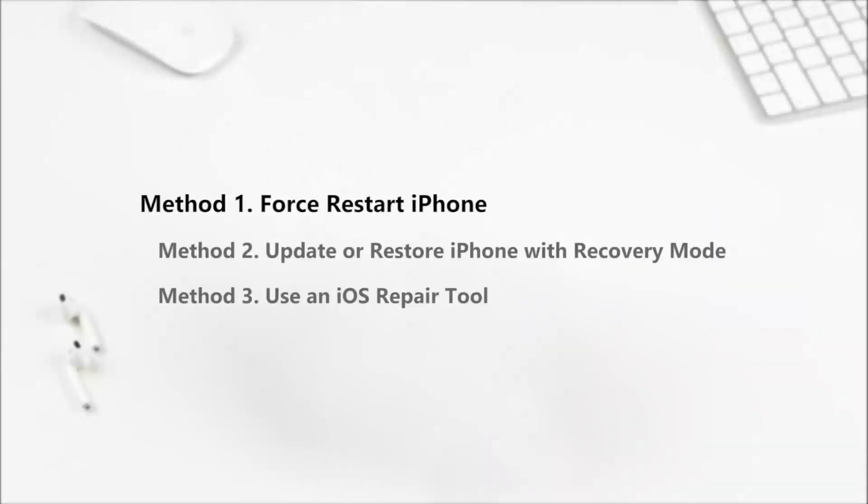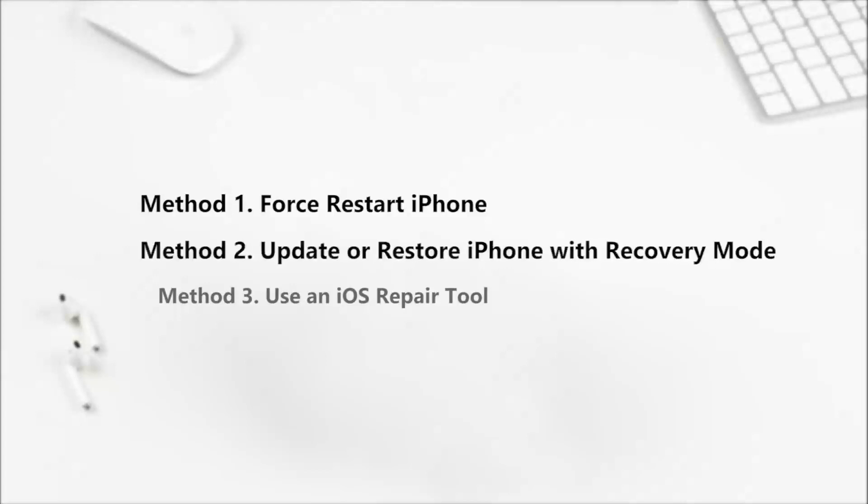Method 1: Force restart iPhone. Method 2: Update or restore iPhone with recovery mode via iTunes. Method 3: Use an iOS repair tool.